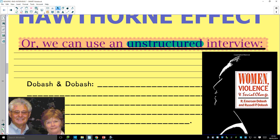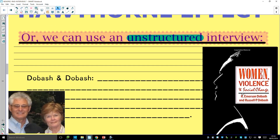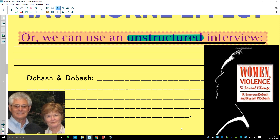Here are some examples. Dobash and Dobash — here they are, here's their book — wished to study domestic violence. But questionnaires and structured interviews were not going to work. Speaking to women who've been victims of domestic violence and reading off a hundred questions from a structured interview just wouldn't work well. It's a delicate subject. So they spent a lot of time talking to the same women repeatedly, getting to know them, having conversations. They got a lot more depth — the women trusted them, there was more back and forth, they were more honest, they gave more details and background. It made for much better research.